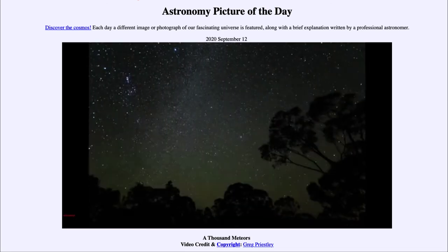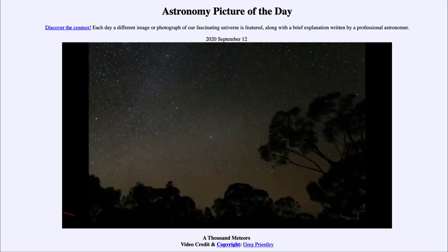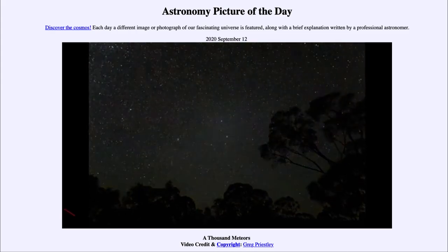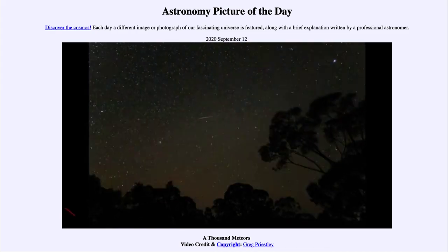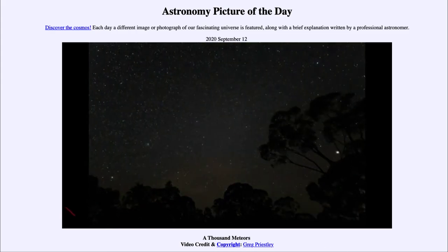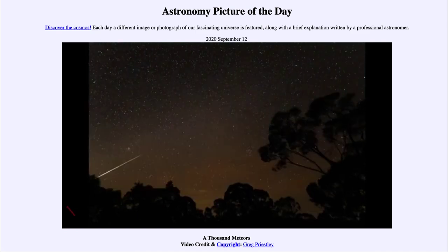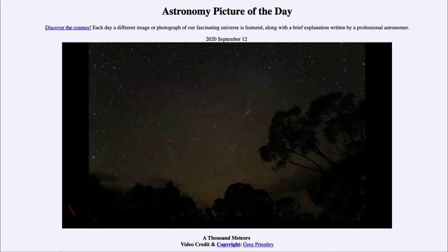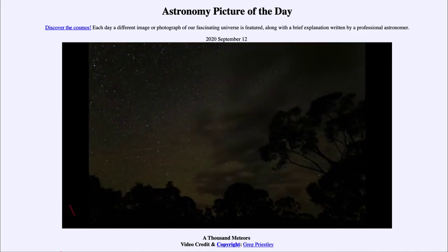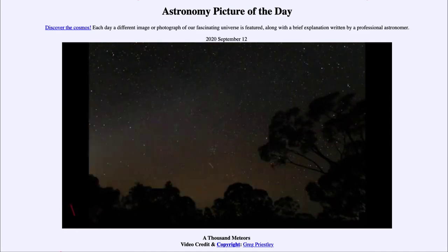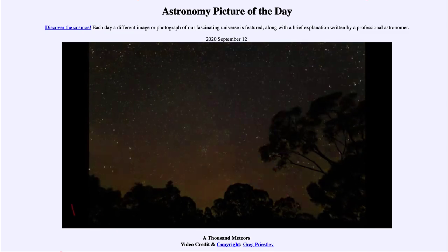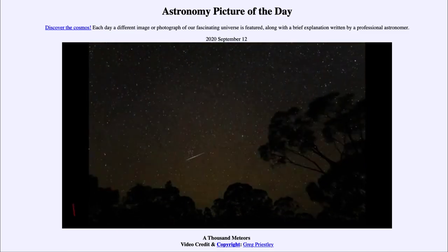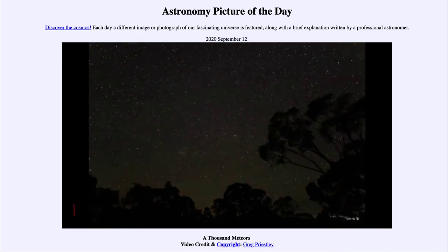So that was our picture of the day for September the 12th of 2020, titled A Thousand Meteors. We'll be back again tomorrow for the next picture, previewed to be bigger than a butterfly — so we'll see what that is about tomorrow. Until then, have a great day everyone, and I will see you in class.